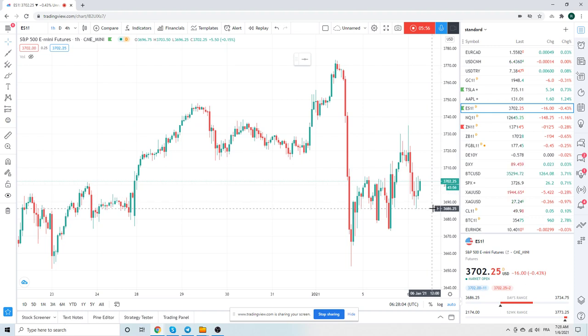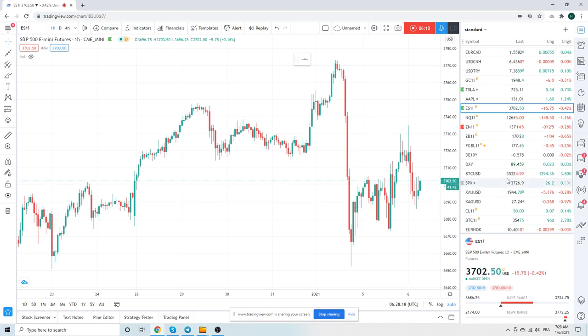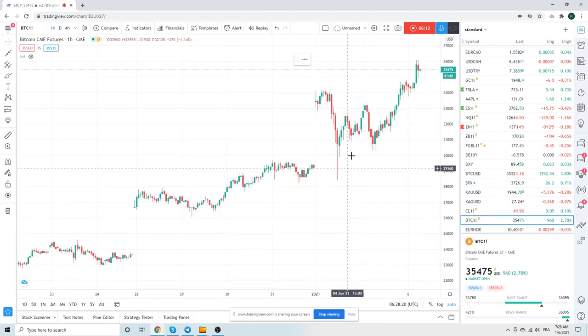If the Republicans win I guess stocks will probably go lower. I also do believe if the Democrats win stocks are going to go lower as well. We'll have to see.